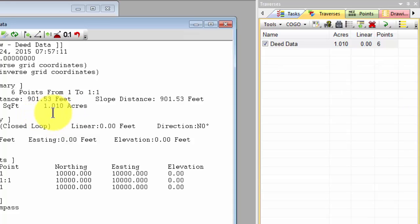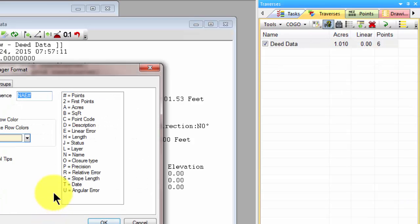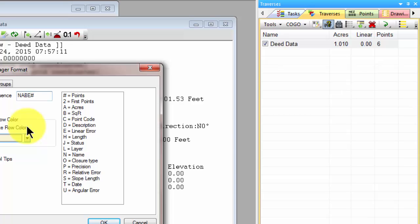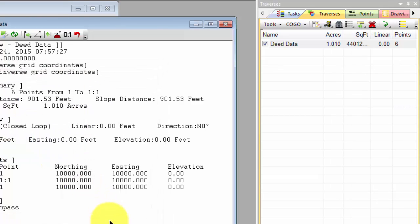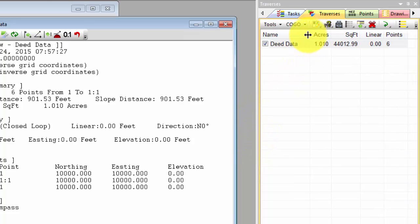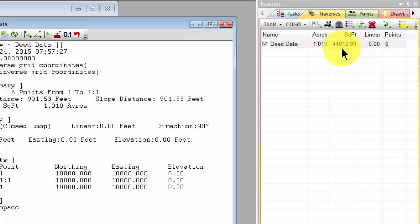And I'm not seeing the change here in the acres because I didn't change it that much. But if I came in here and included square feet, I would. So let's put B in there for square feet. And now traverse PC comes in and displays the same square feet here, 44,012.99,